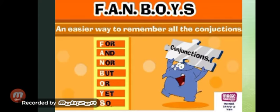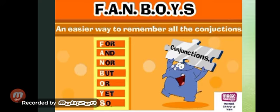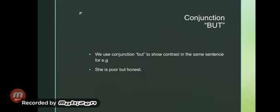N for nor, B for but, O for or, Y for yet, and S for so.